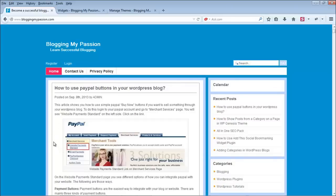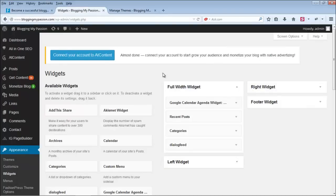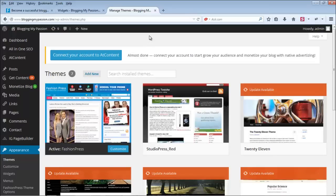Before adding any new widget area, there are two things we have to do. First, we have to register the widget. Second, we have to add some PHP code to the homepage template to show that particular widget wherever we want.